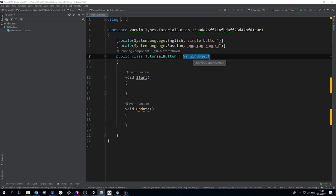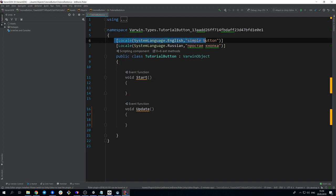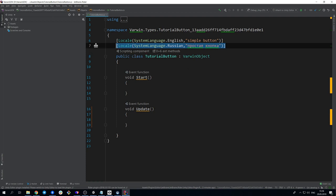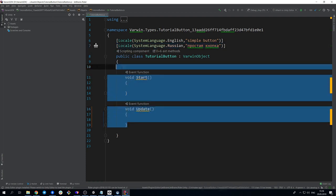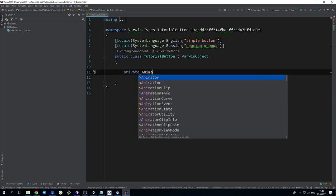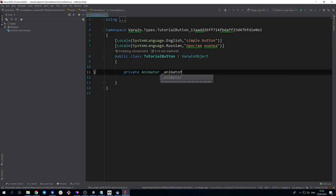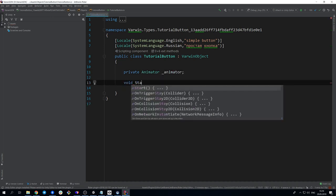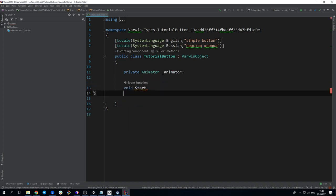As you can see, this is where you set the name of the object along with all its localizations, in this case, in English and Russian, to be displayed in Blockly. Create private variable animator. It will refer to the animator inside the object. Let's get it in start via getComponent.